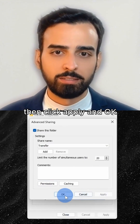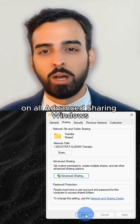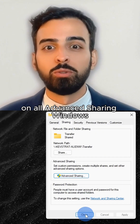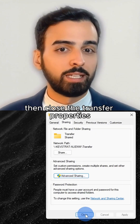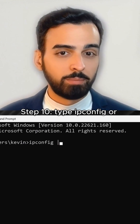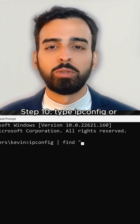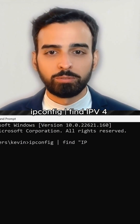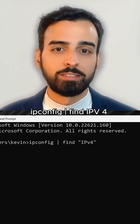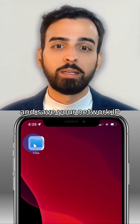Step 9: Click Apply and OK on all Advanced Sharing windows, then close the Transfer profile. Step 10: Type ipconfig — or ipconfig to find IPv4 — and save your network IP.